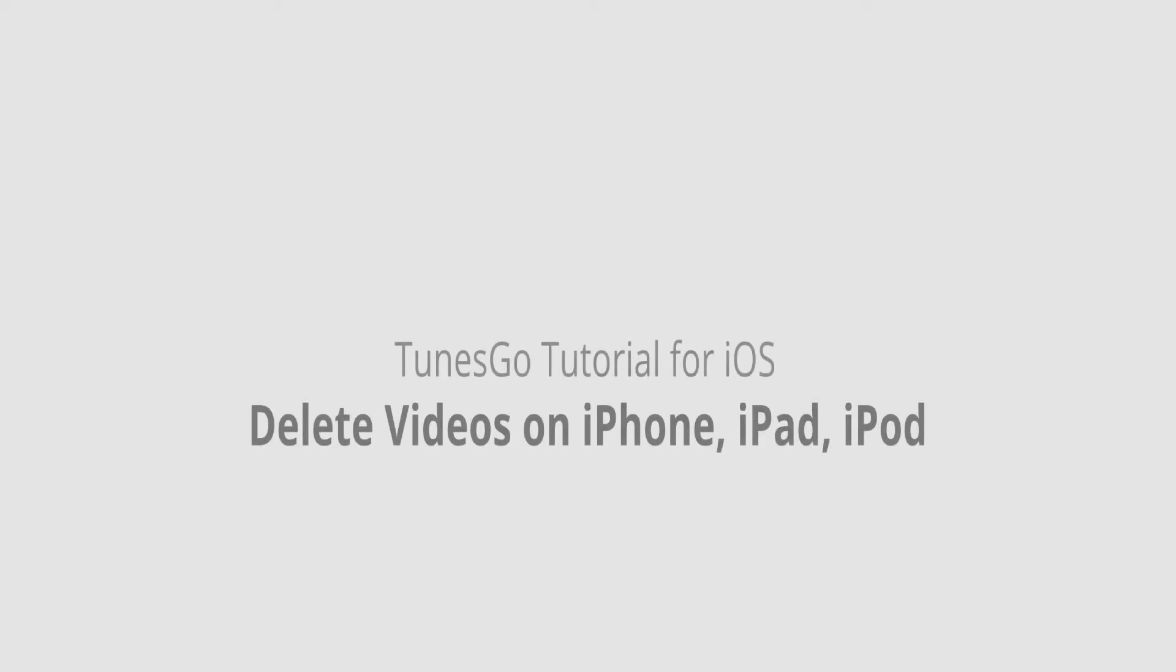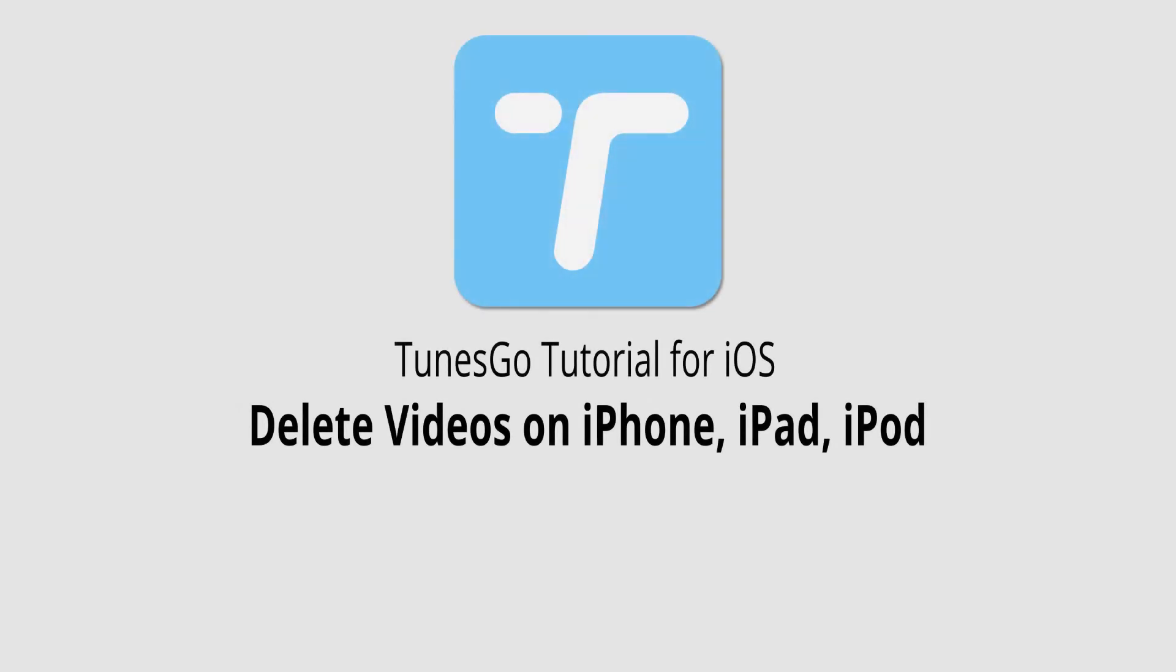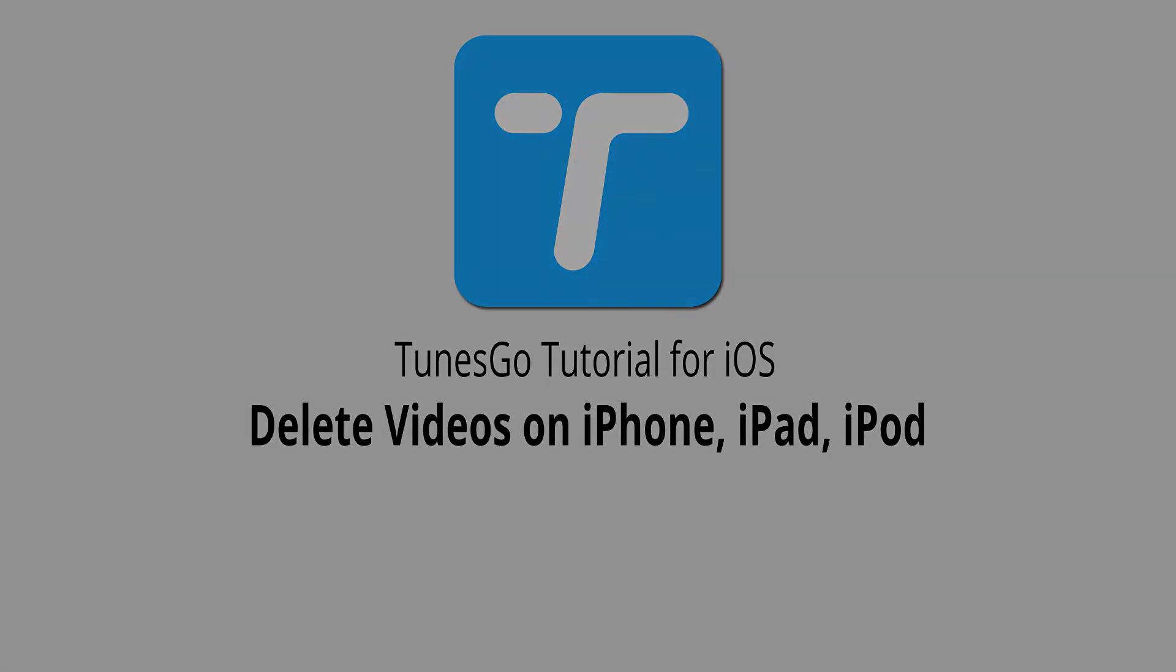But that is it for this video, I hope you guys enjoyed. That's how you delete videos on your iPhone, iPad, or iPod using Wondershare TunesGo.